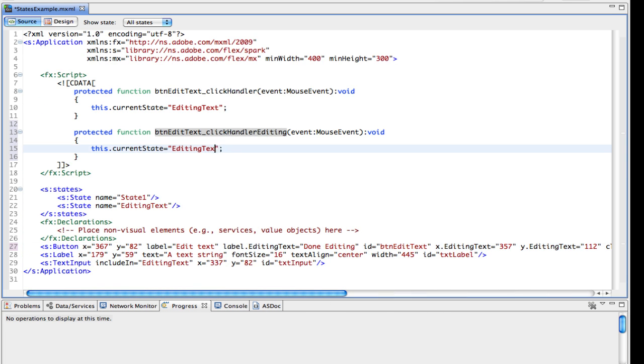Now, of course, we need to change this and say OK. When I'm in the edit text handler here, and in the editing text state, I want to just use an empty quote there to go back to the default state, which will be state one.